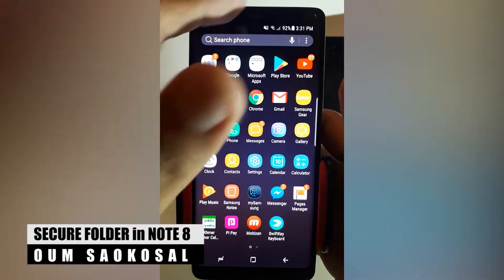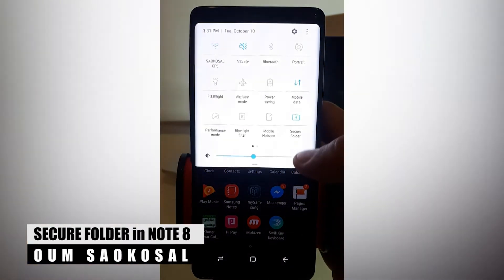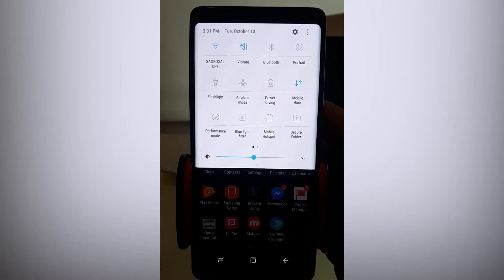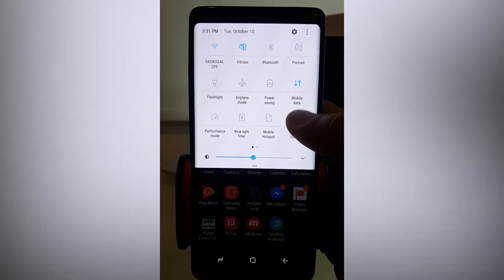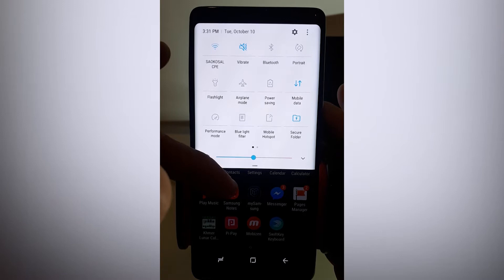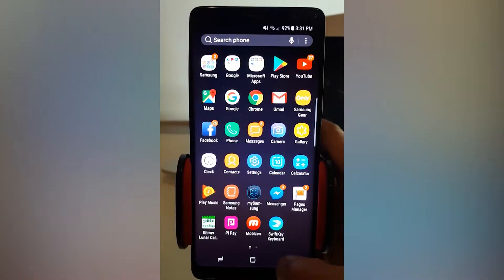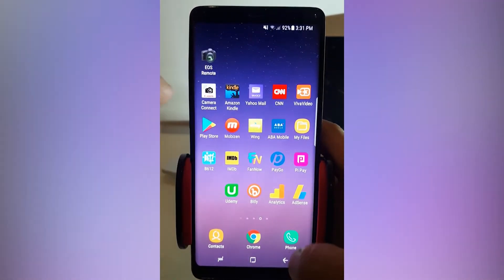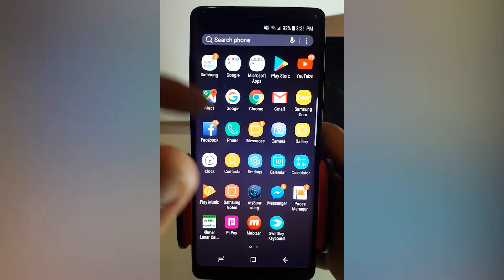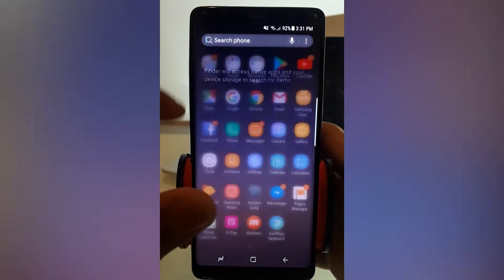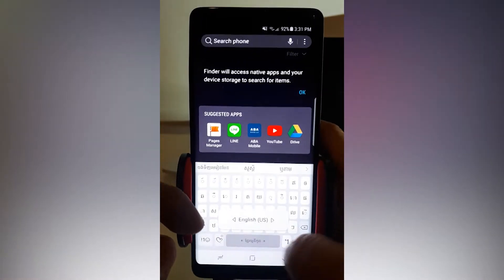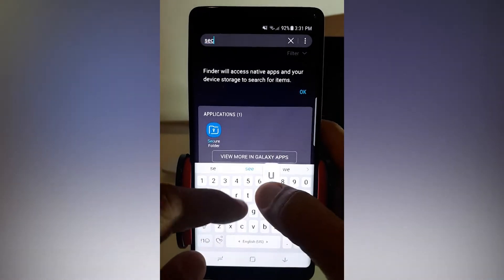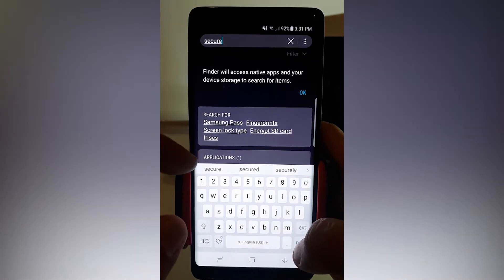Sometimes you see the icon secure folder, and you can also see the secure folder in the swipe menu when you swipe down. It is the toggle. If you turn it on, then you can see the icon. If you turn it off, then you cannot see it — because it is a secure folder. So if you turn it on, now you can find the folder.